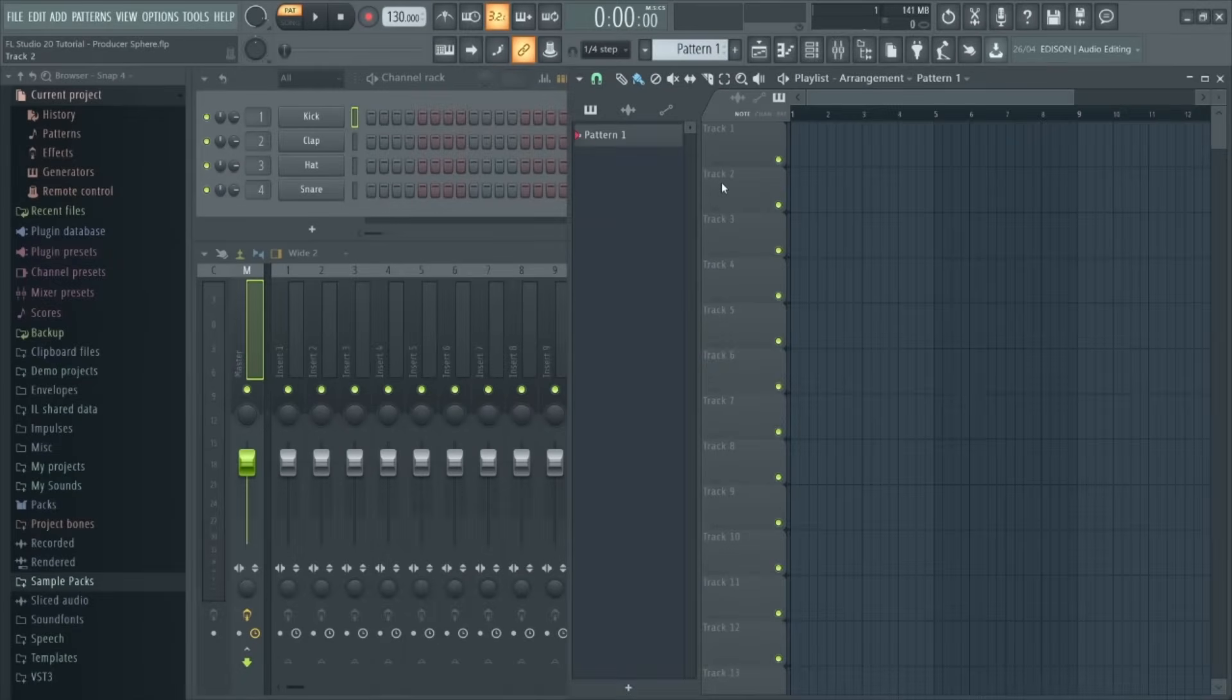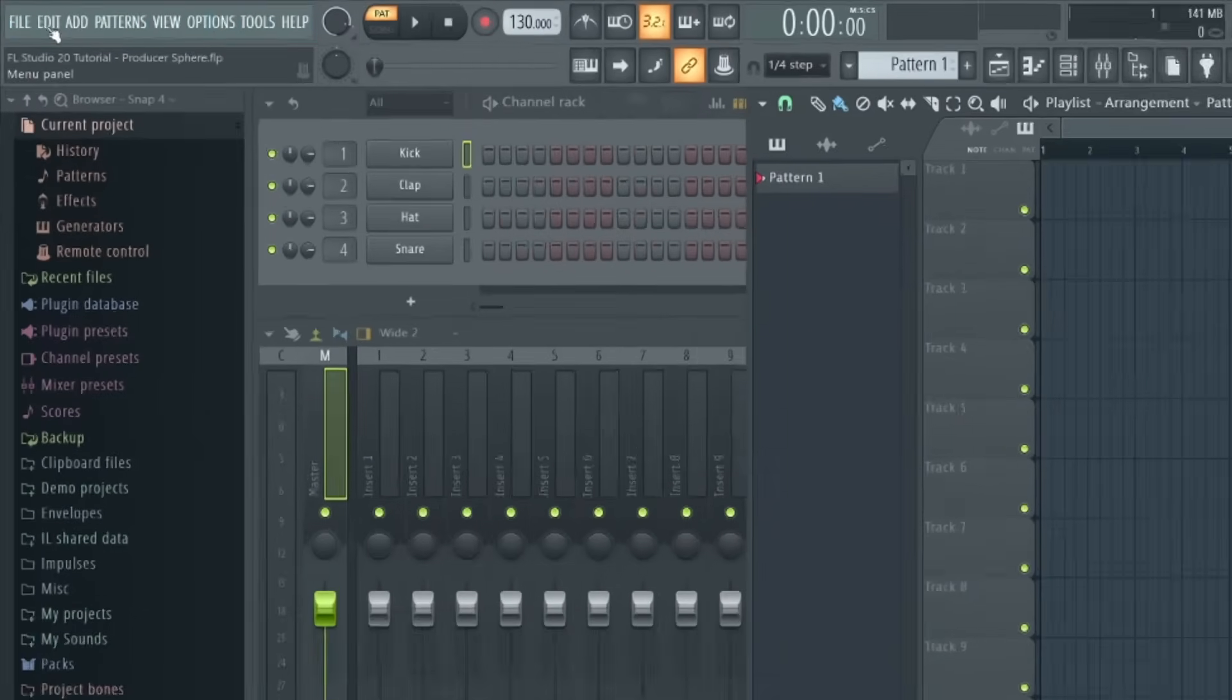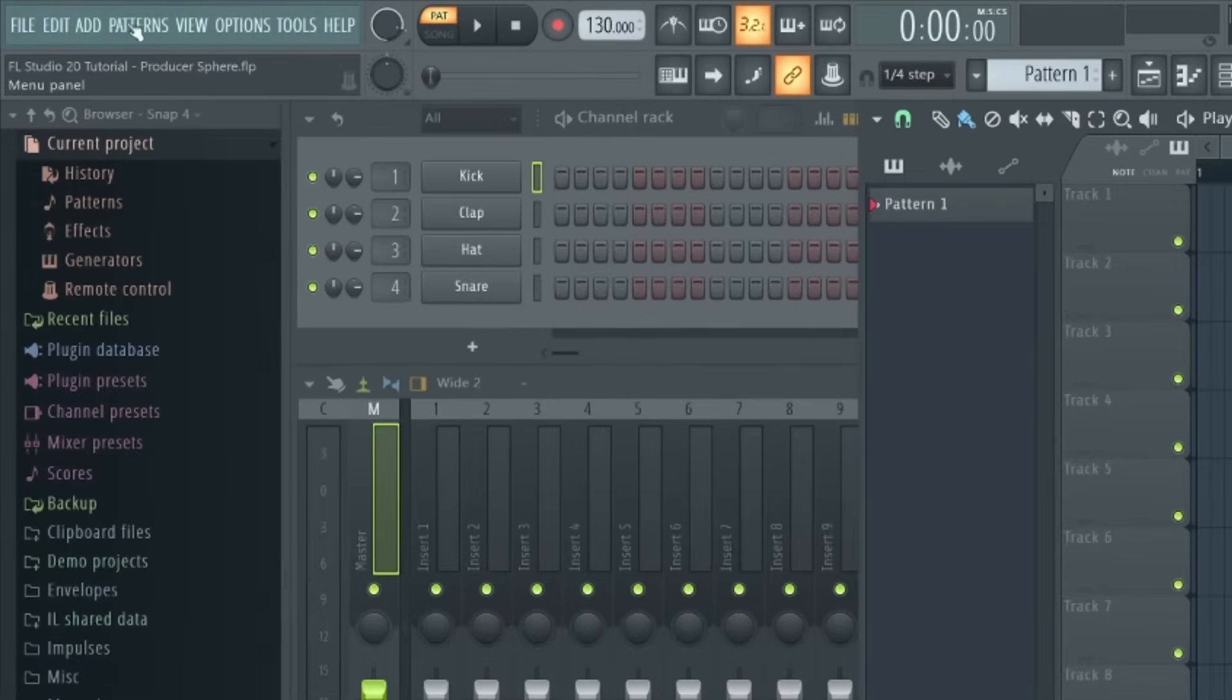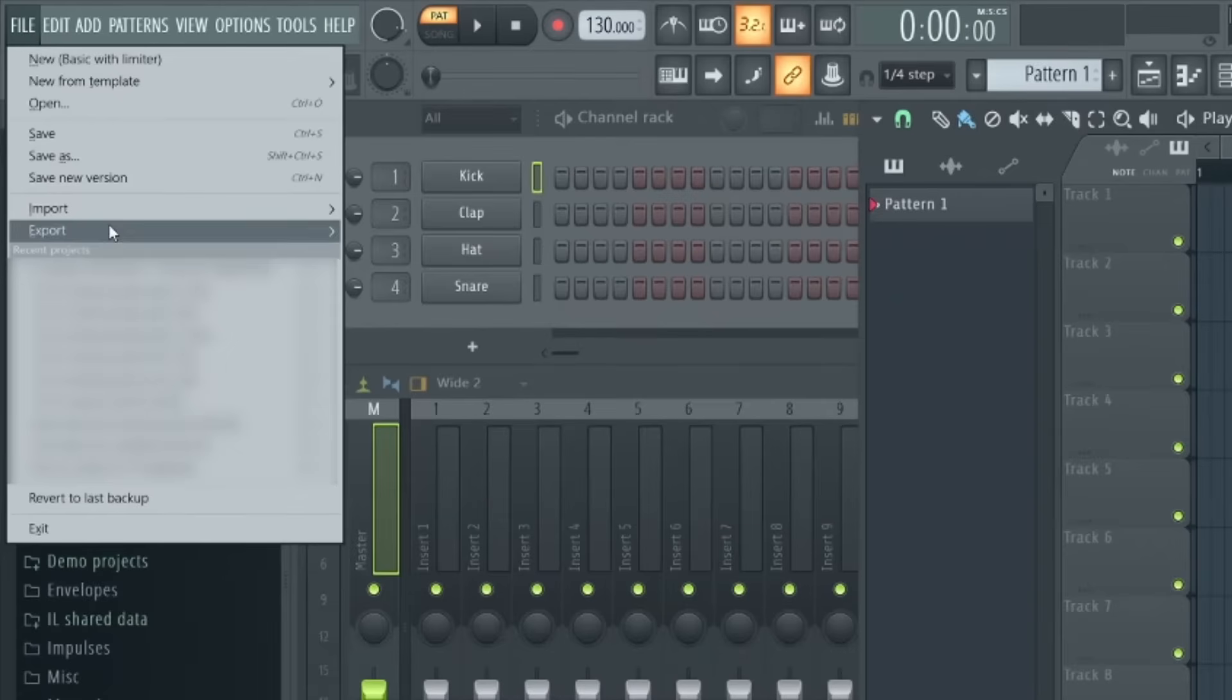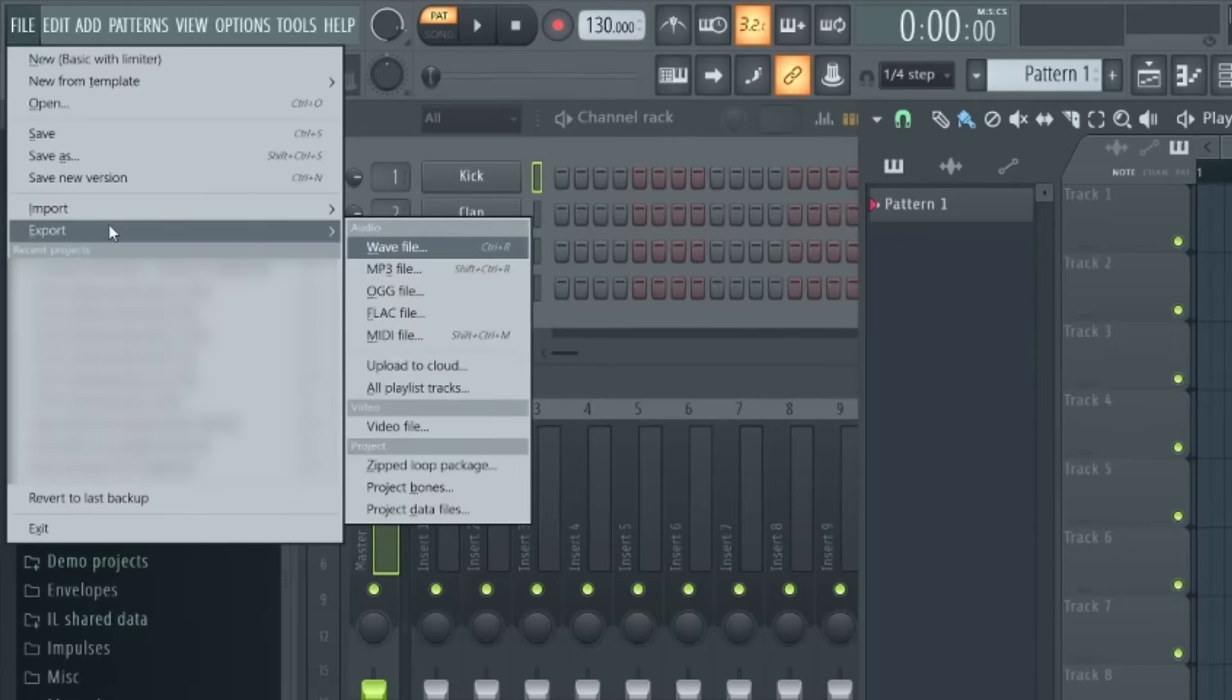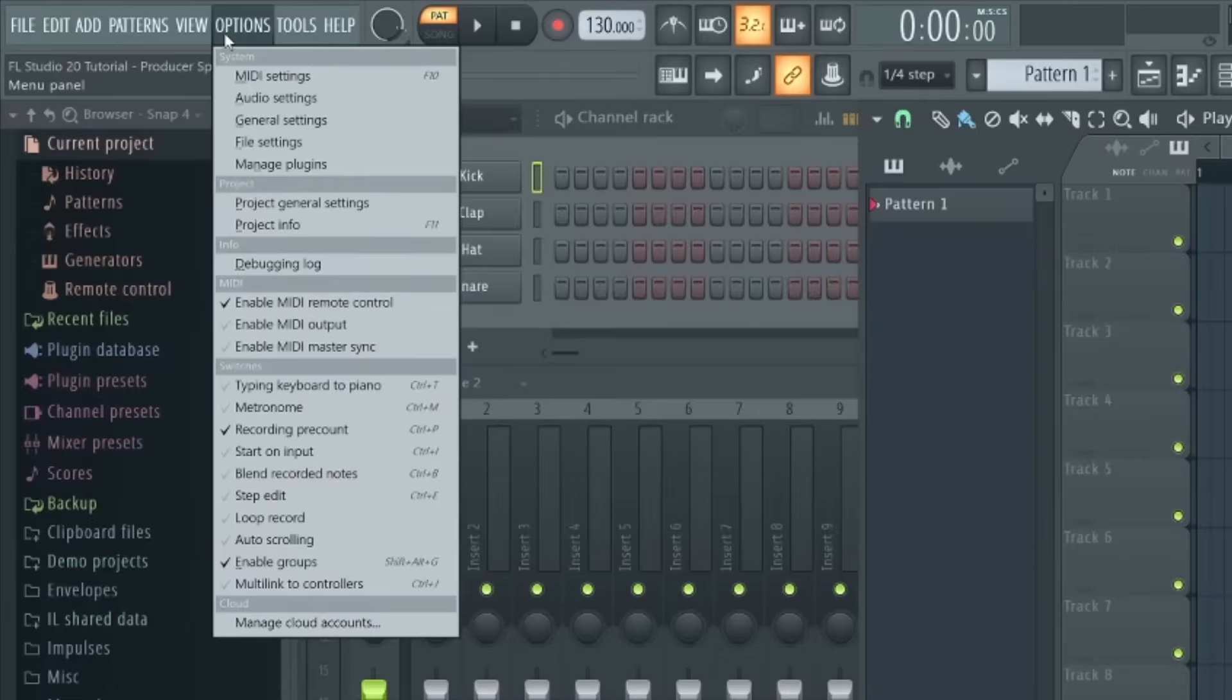Before we look at these five sections, I want to briefly mention some features up here in this top bar that will be really useful if you're a beginner. So if we go up to file here, this is where you'll find your options to open and save projects you're working on or to export them into WAV or MP3 files.